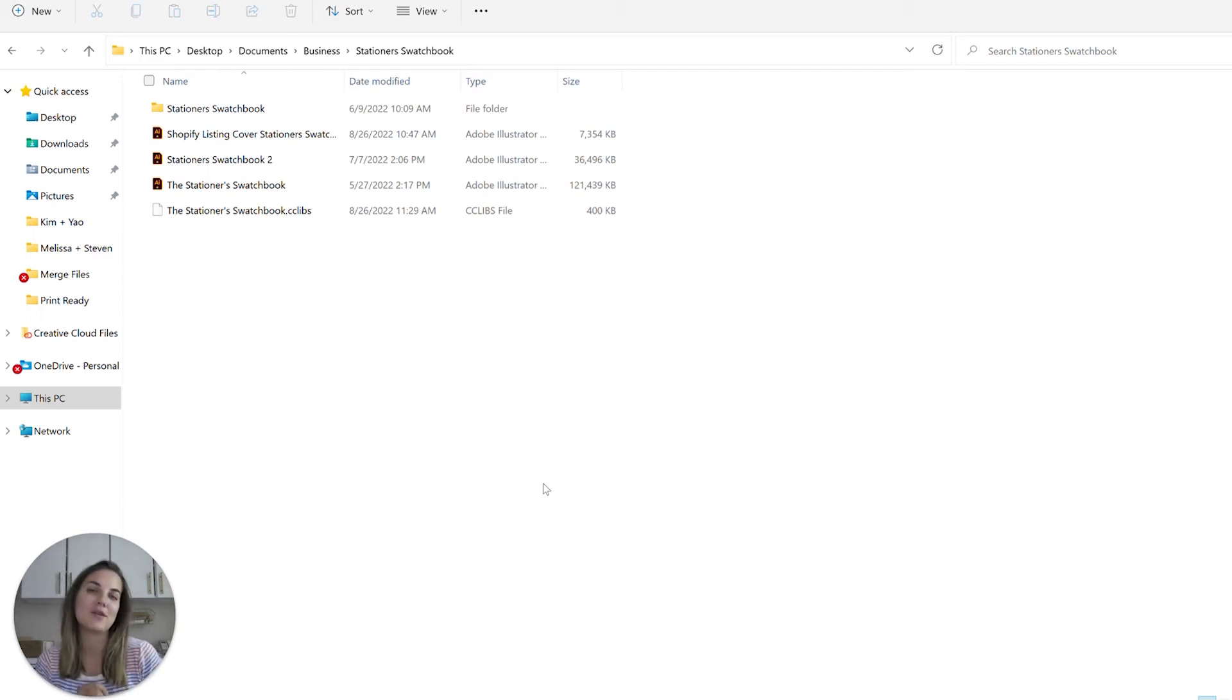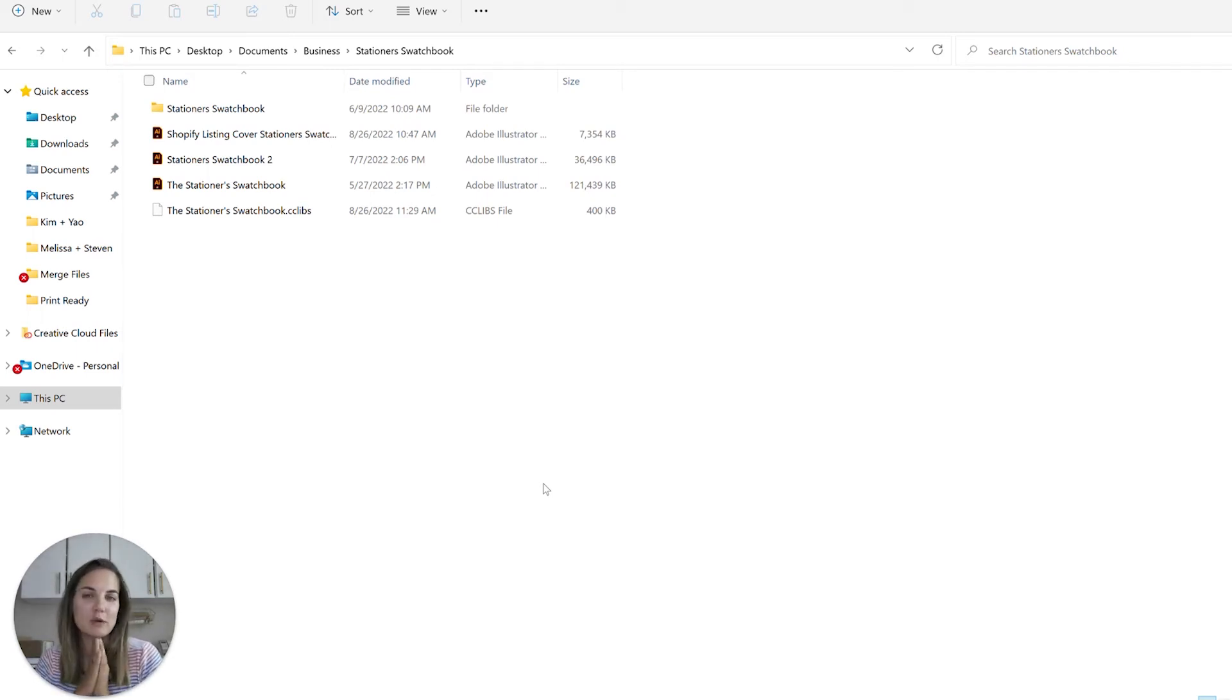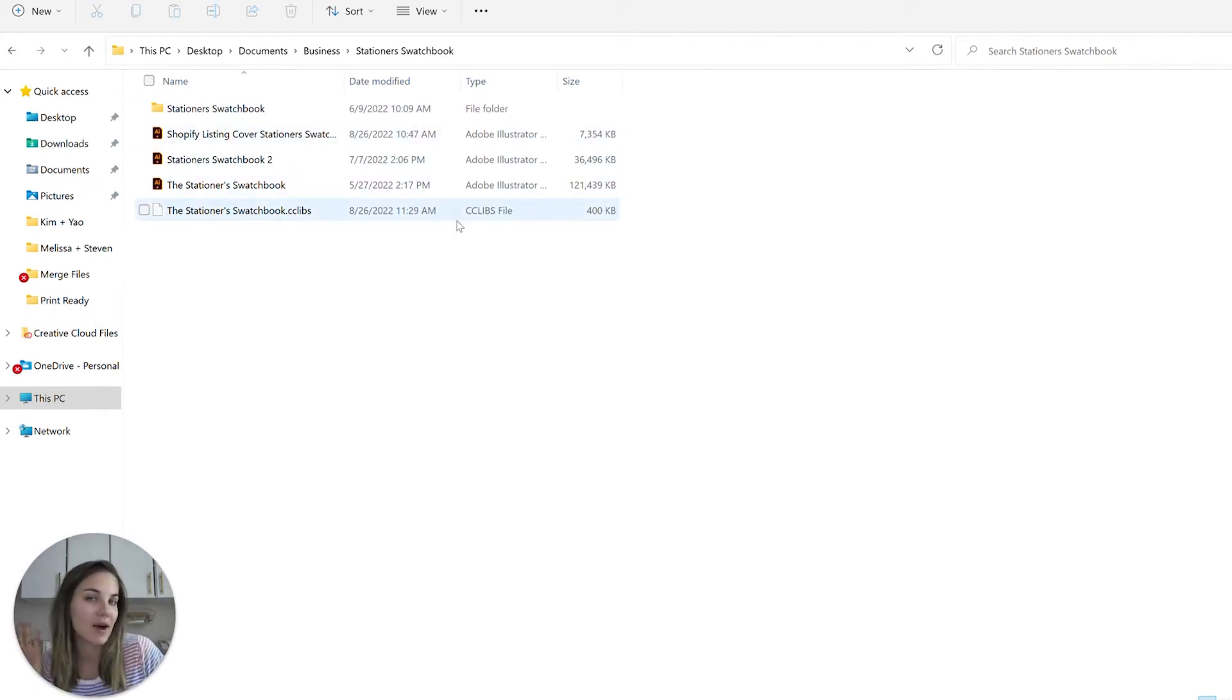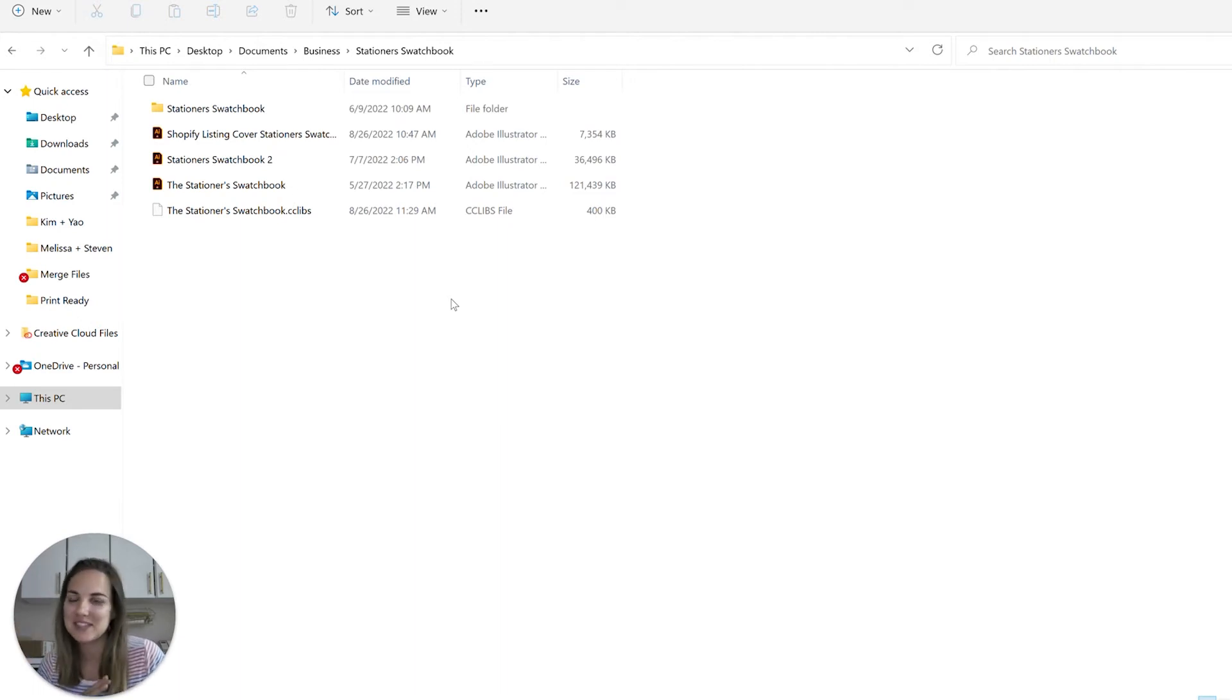In this video, I'm going to show you how to install a cclibs file, which is a Creative Cloud library file. Specifically, we're going to install the Stationer Swatchbook. If you don't have this already, it's perfect for any wedding invitation designer and it's linked in the description below.